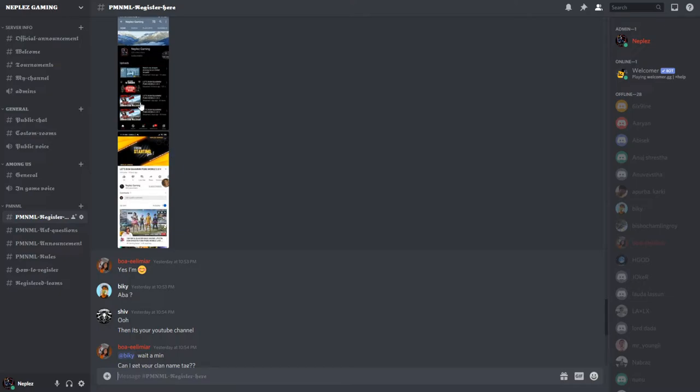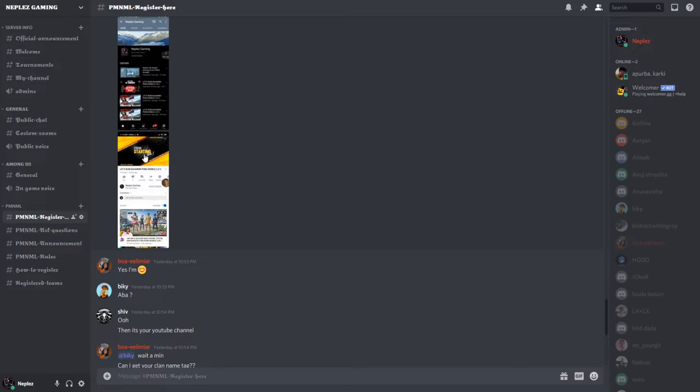Subscribe to my channel and click the notification bell. This way you'll know when I start my stream. Take a screenshot after subscribing.